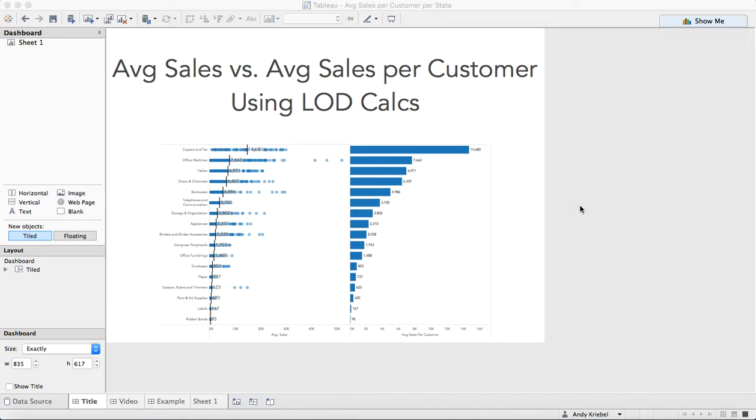In this week's Tableau Tip Tuesday, I'm going to continue my series on level of detail expressions. Today I want to talk about the difference between average sales and average sales per customer, and how you can leverage level of detail calculations to answer different questions.